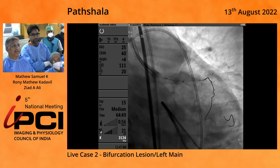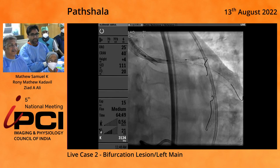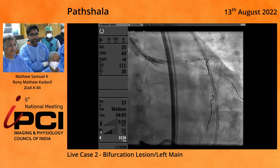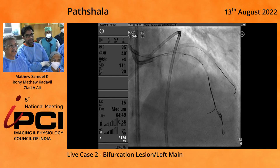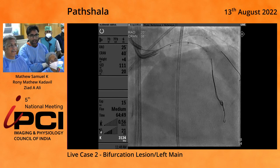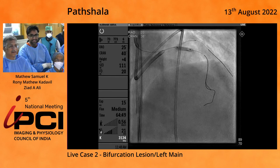You can see how many attempts we made. The Graftmaster won't go. What we've done is we've actually anchored a balloon. There's our kissing attempt again. Now what we did is we left all our wires in place to ensure we weren't behind a strut, and we rewired the LAD through the 8 French guide with a 360 wire.